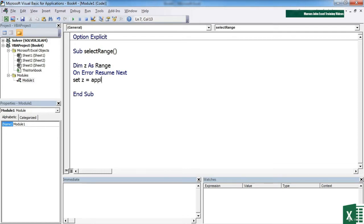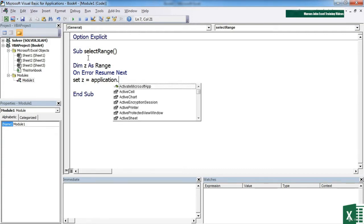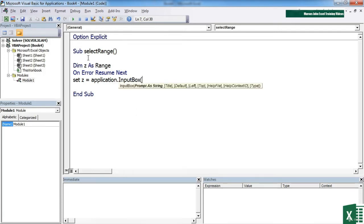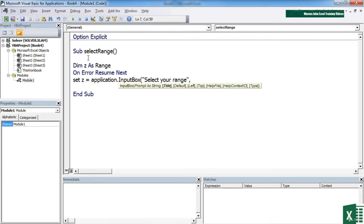So say set Z equal to. Now you'll remember I just mentioned it was a method of the application object. So we need to say application dot input box. You can see there it is as a method. Open brackets prompt in text. Select your range. Comma title. This is a little bit that goes across the top of the box instead of Microsoft Excel. I'm just going to put select in there.